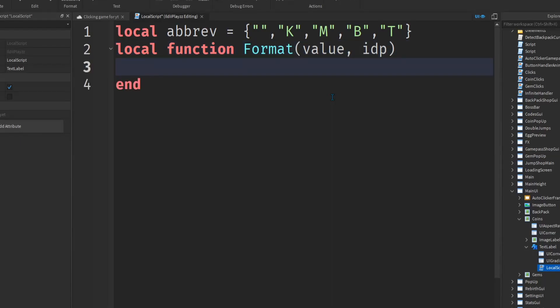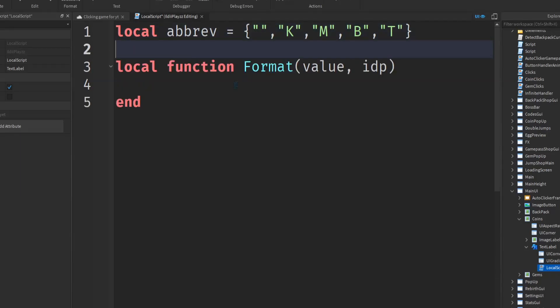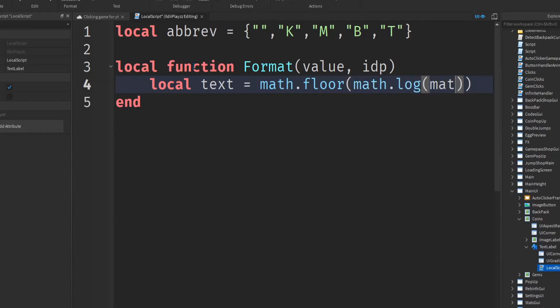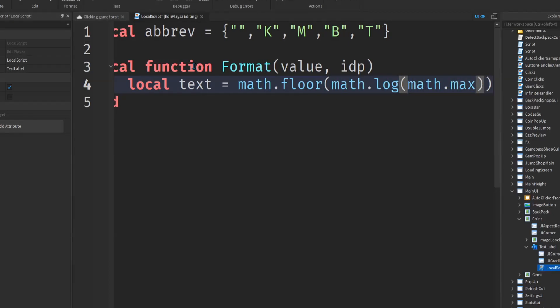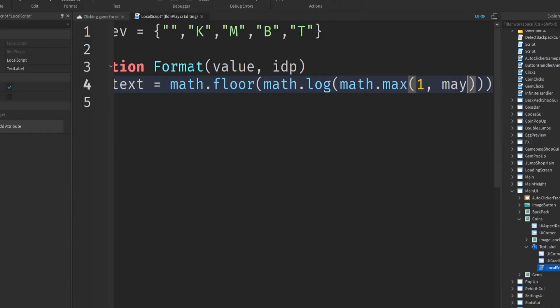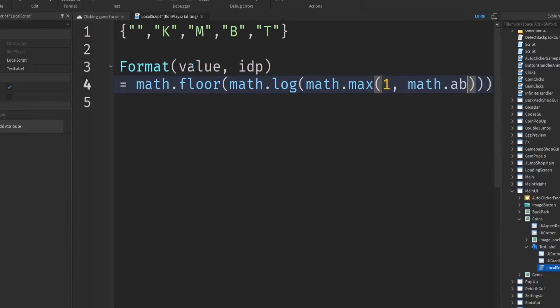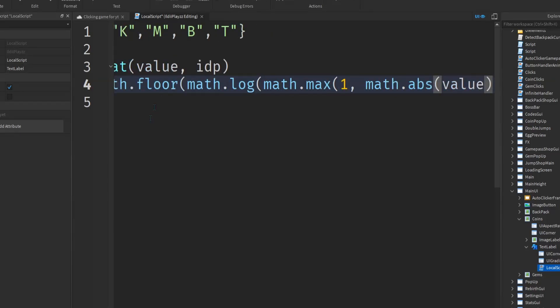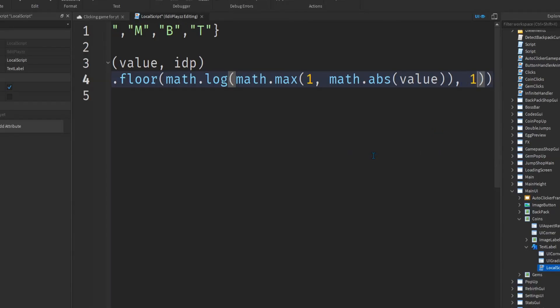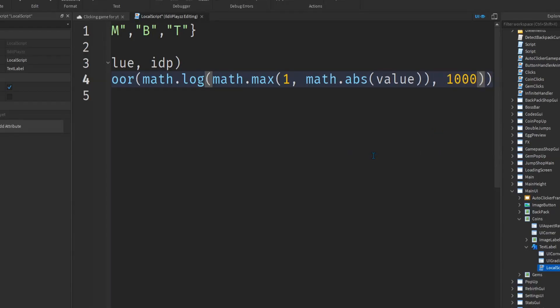Now we're going to do the local script, you can do math dot rule, math dot log, math dot math, one comma math dot abs value. Let me see what's not, one comma, one comma, one thousand.